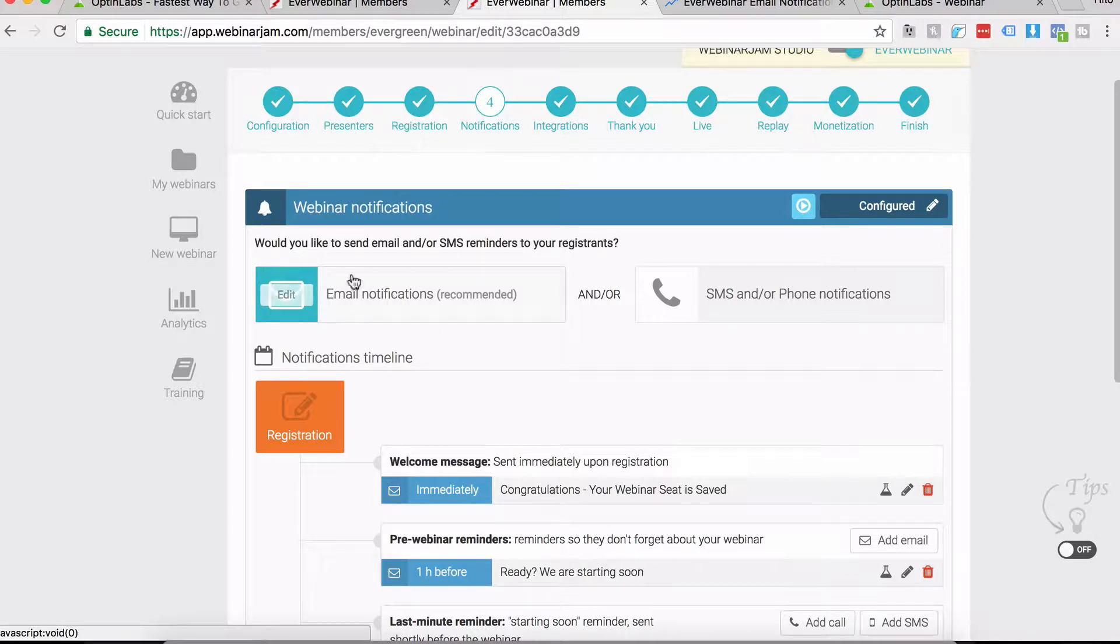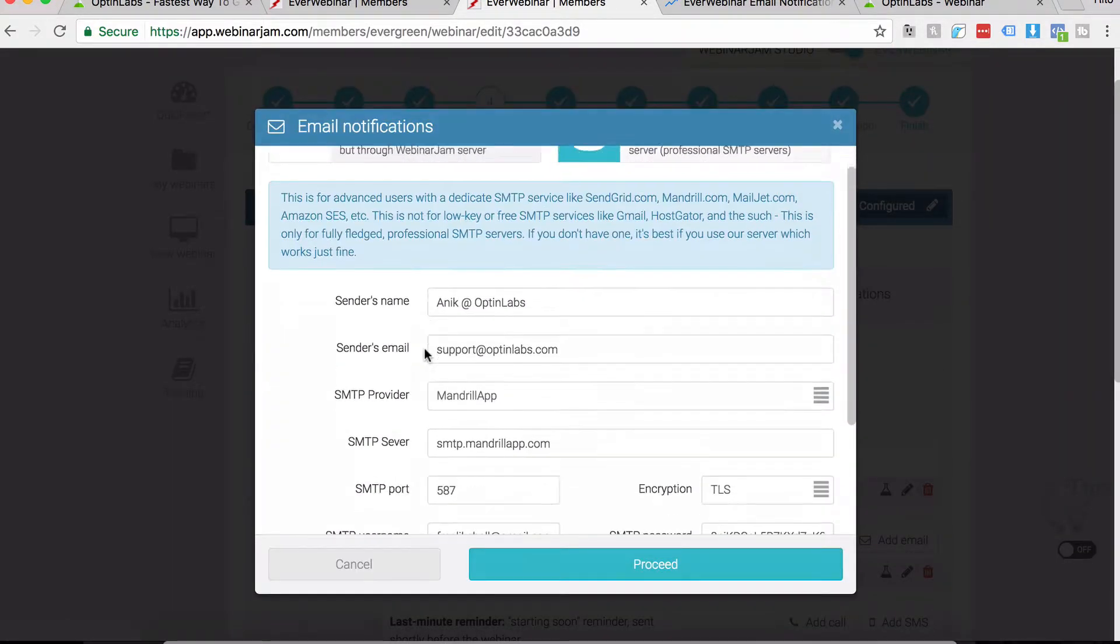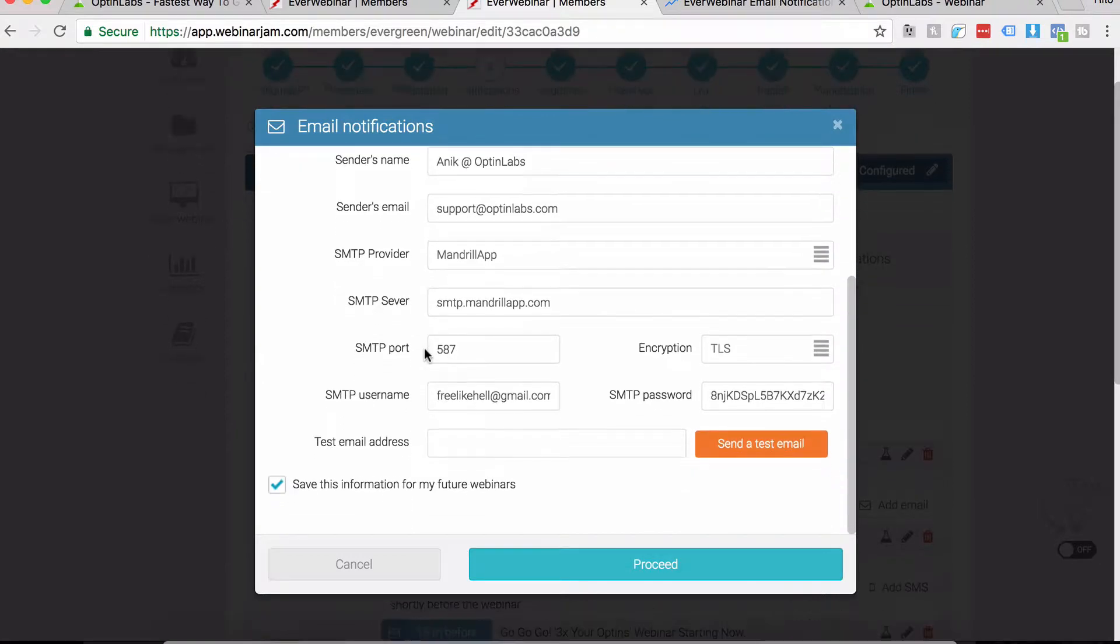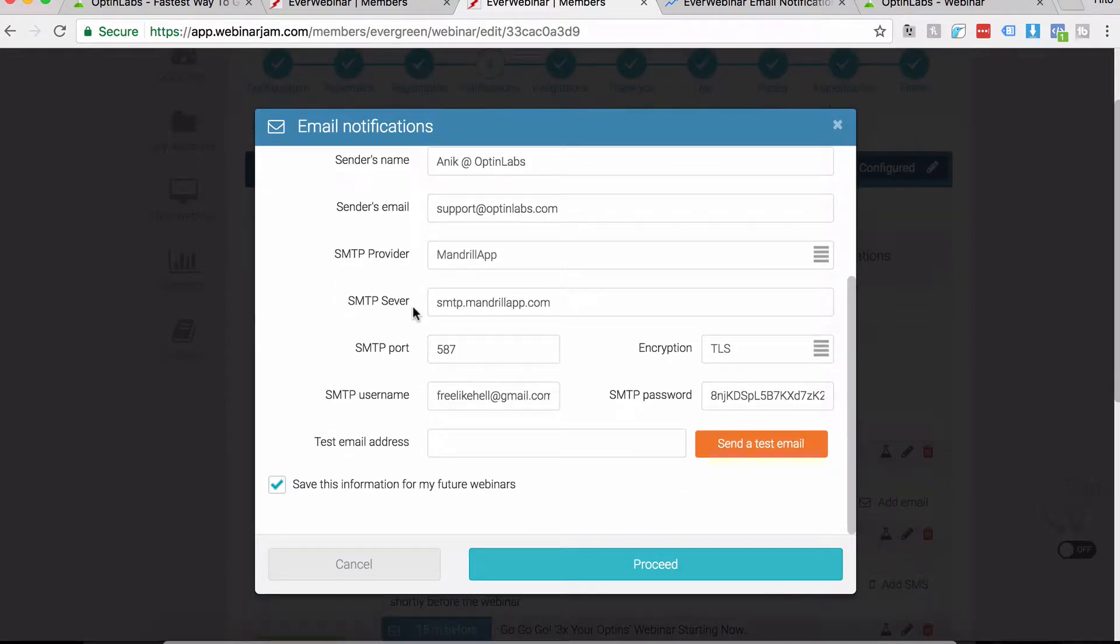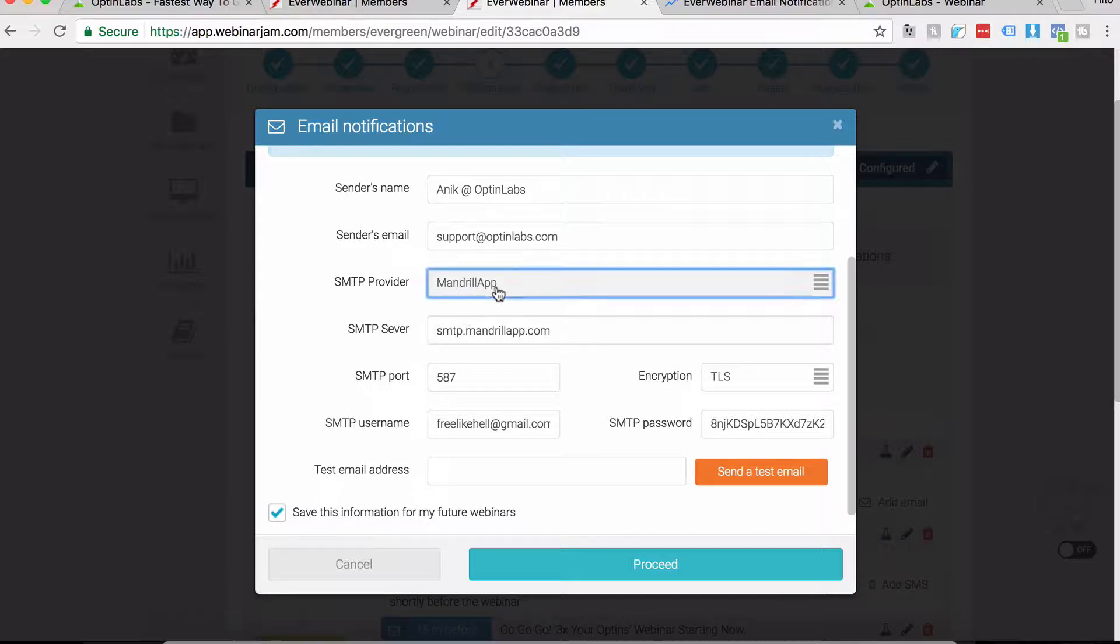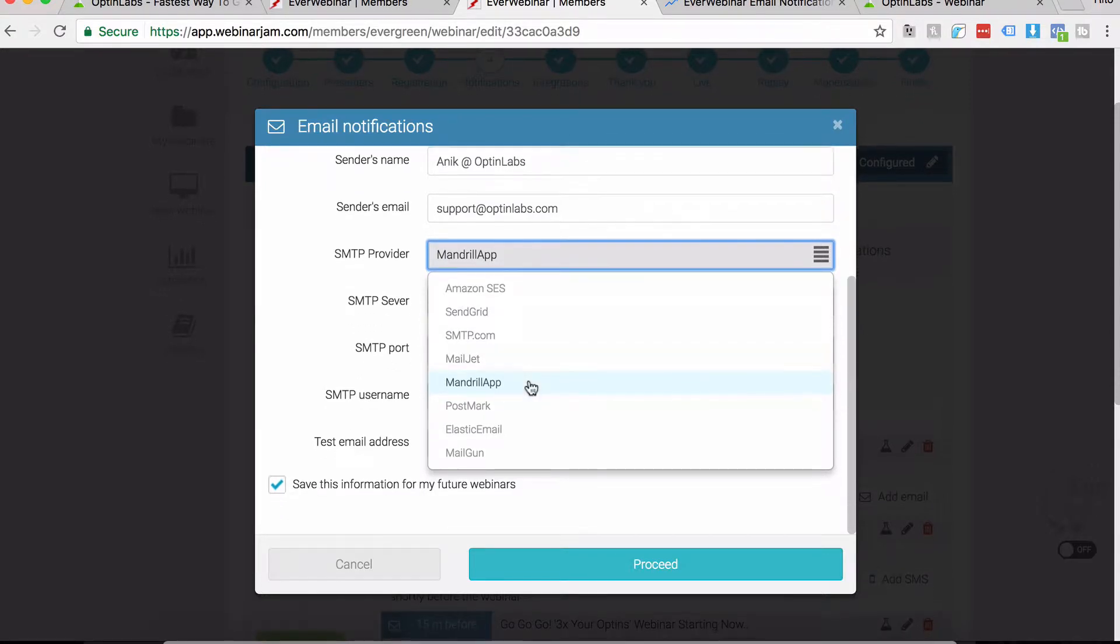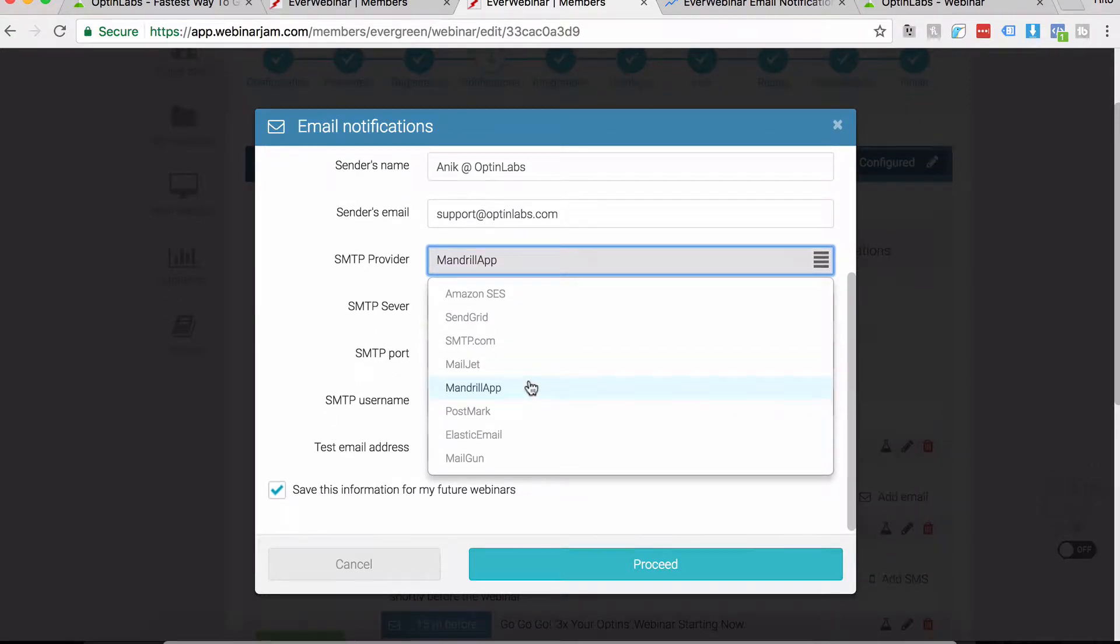You have to make sure that you have your settings right inside Email Notifications. Make sure the SMTP is fine. You have several providers to choose from: Amazon SES, SendGrid, SMTP.com. You can just sign up for any one of them and use them.